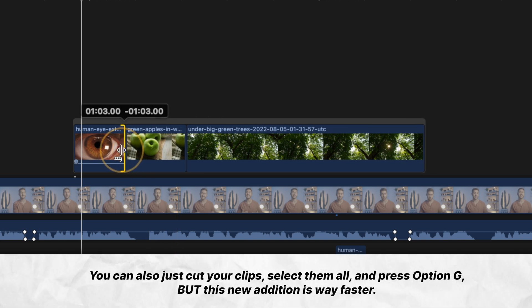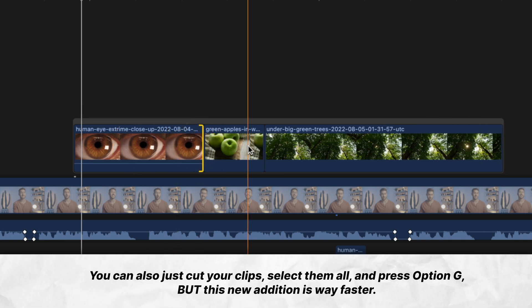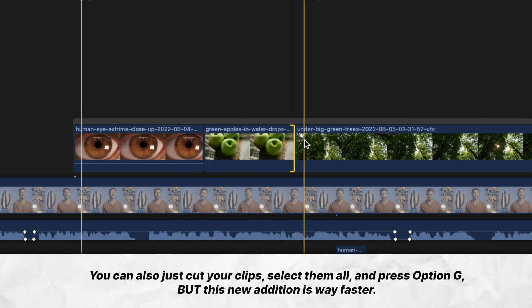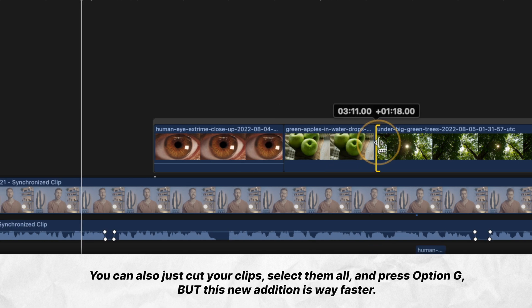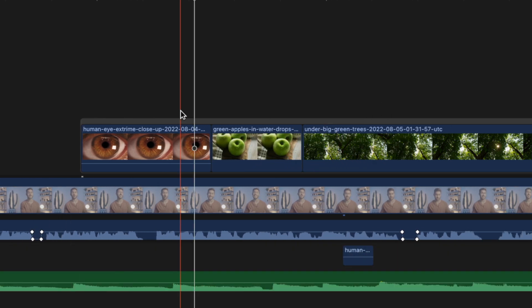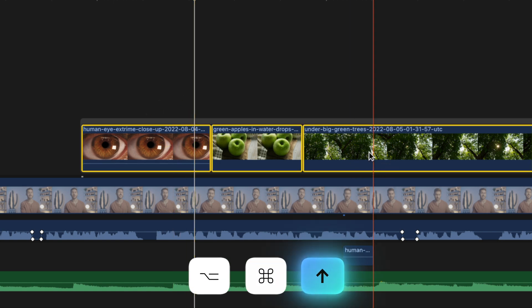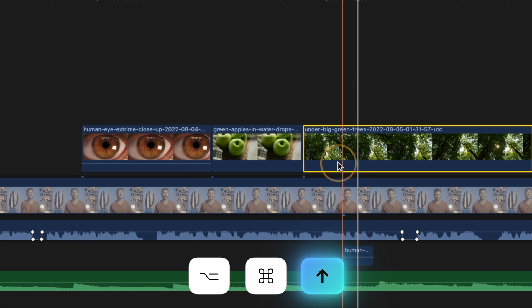And since the group is in this secondary storyline, it still has the magnetic timeline properties. If you decide later that you don't want them connected in the secondary storyline with those magnetic properties, just select the group and hit the shortcut Option+Command+Up Arrow.